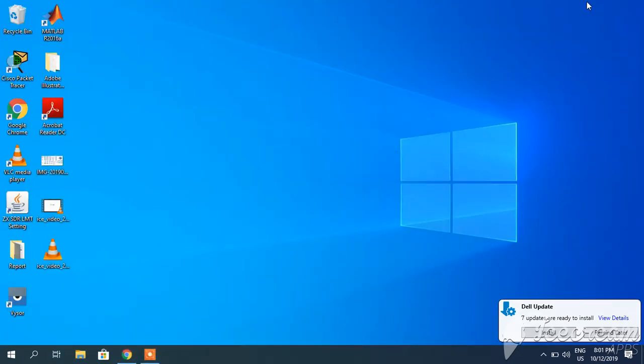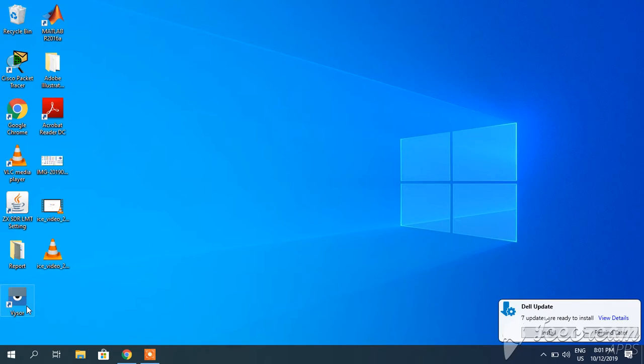Since I already have this, you can see its shortcut here on my desktop. After you have downloaded it, you have to connect your mobile with a USB data cable to your PC.